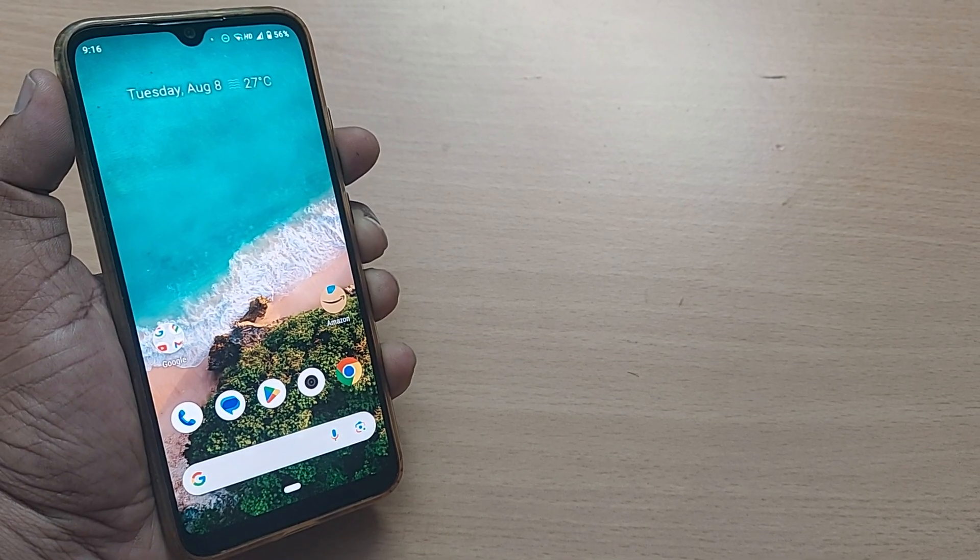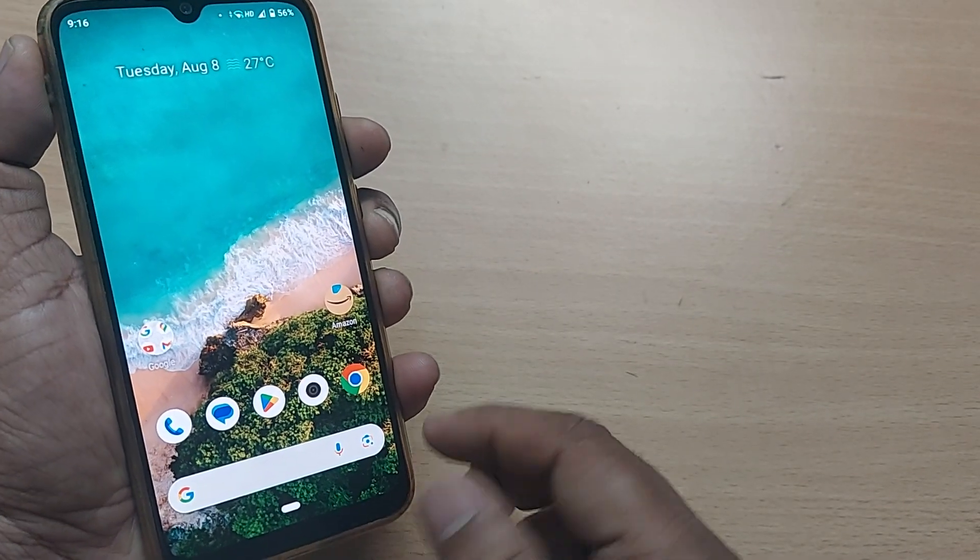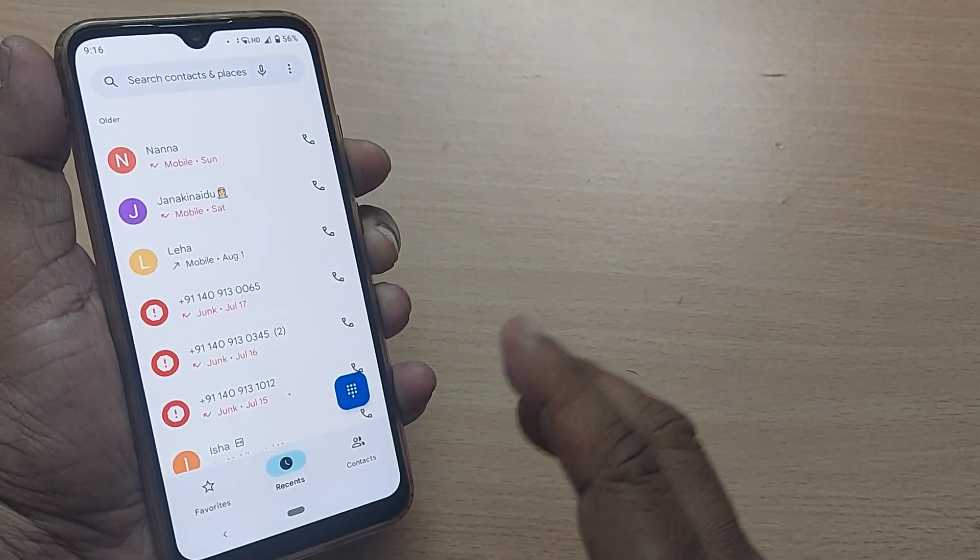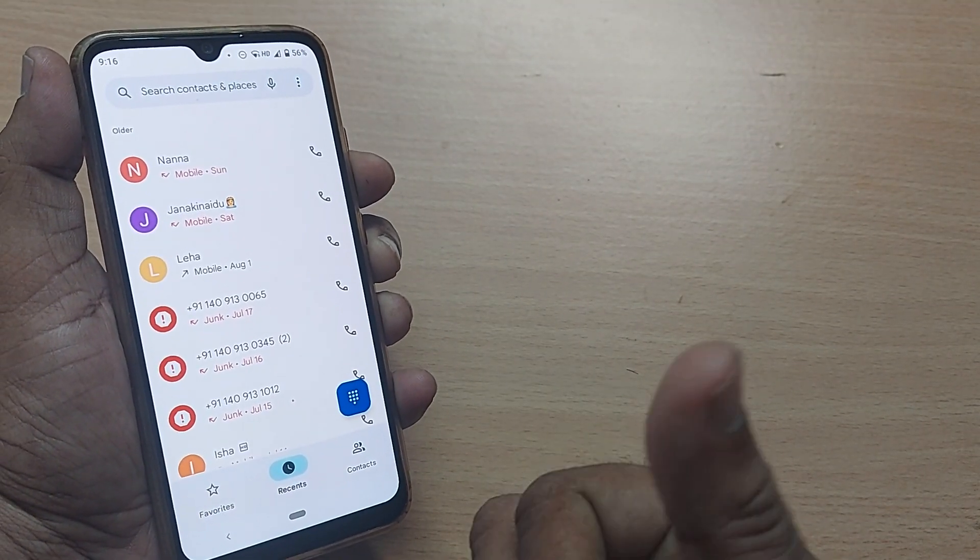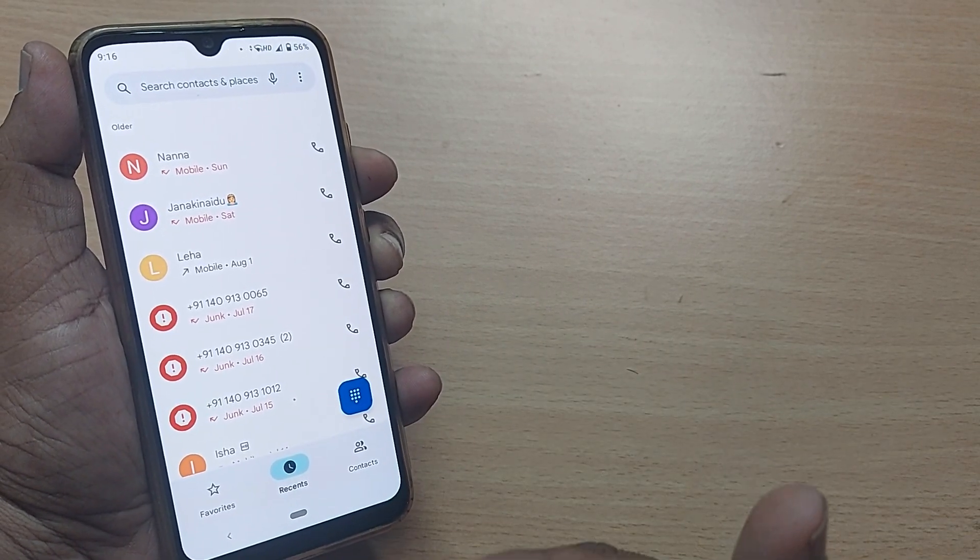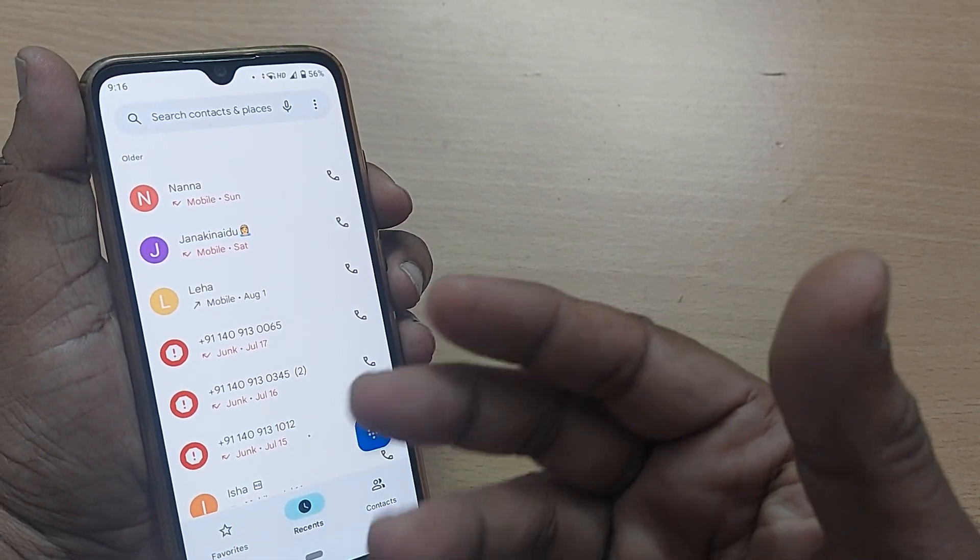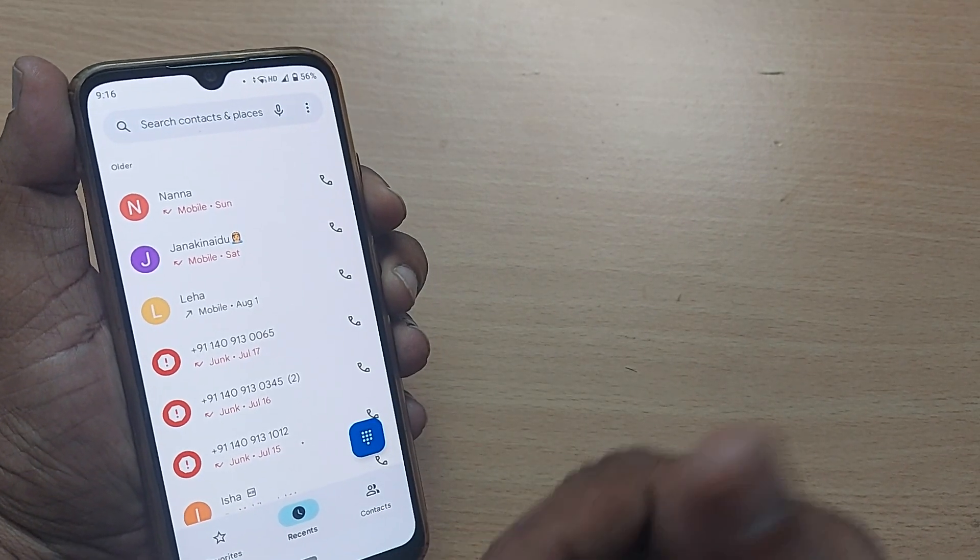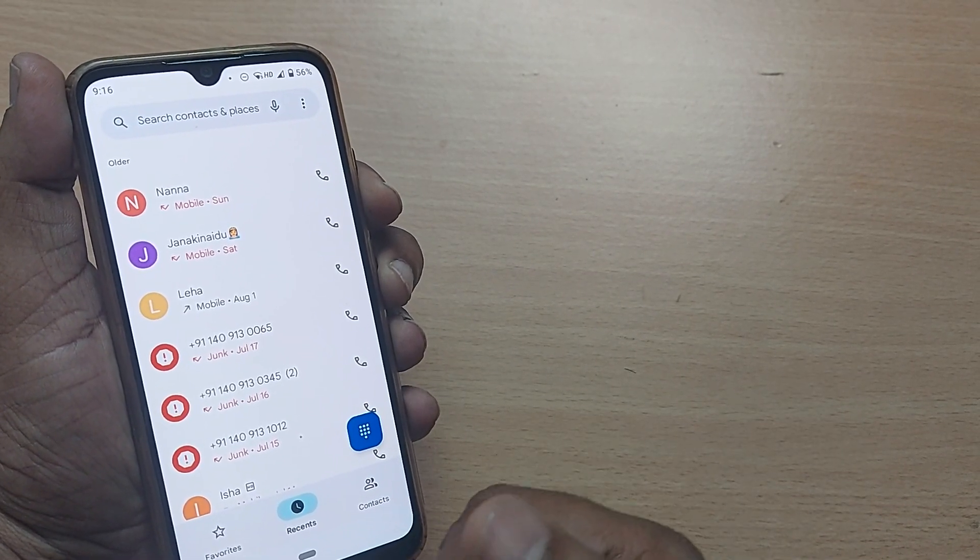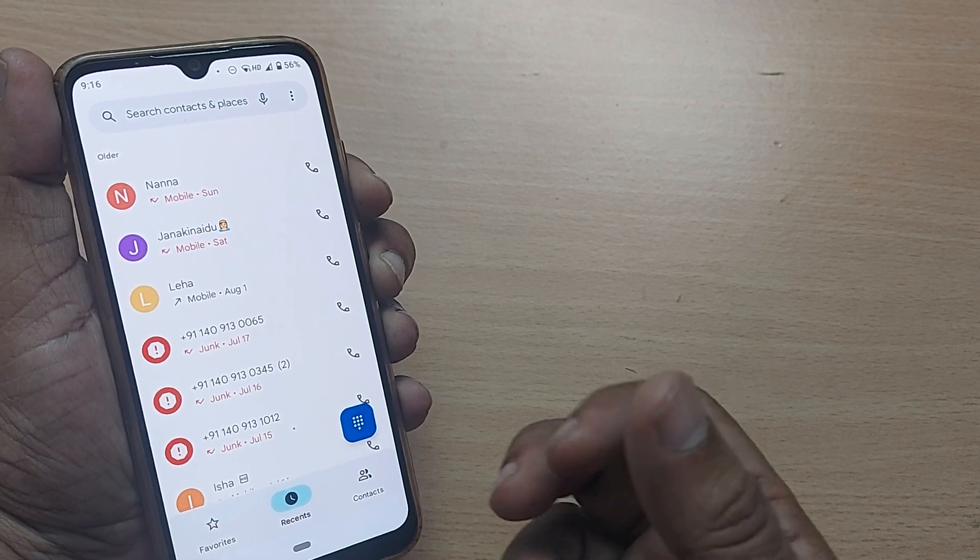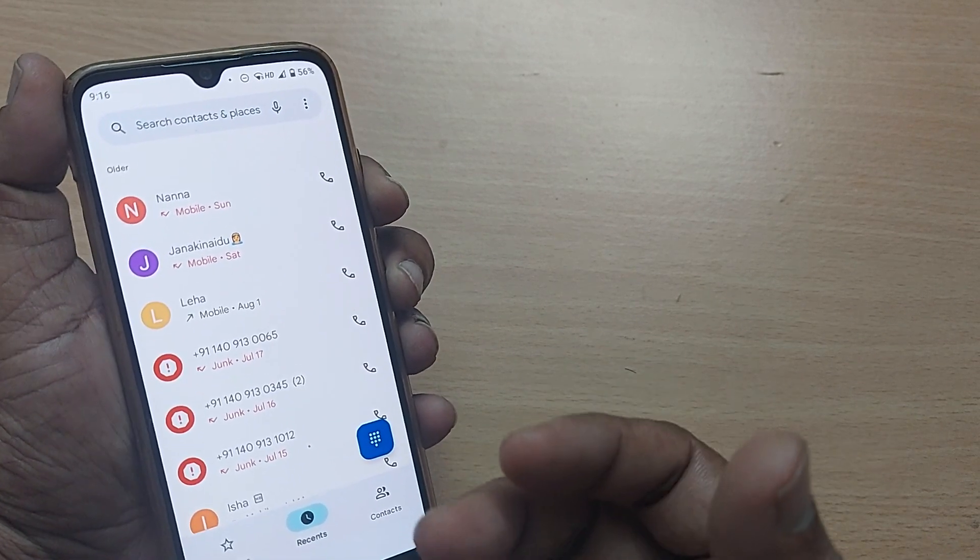Whenever you get a call on your Android mobile, sometimes you might not be getting any volume when attending the call. This happens because of several reasons, but despite someone calling your mobile, even though you're lifting the call, you might not be getting any response on that call.